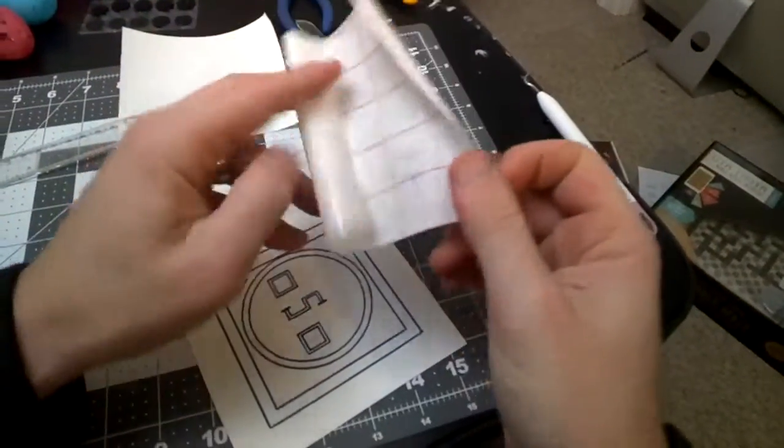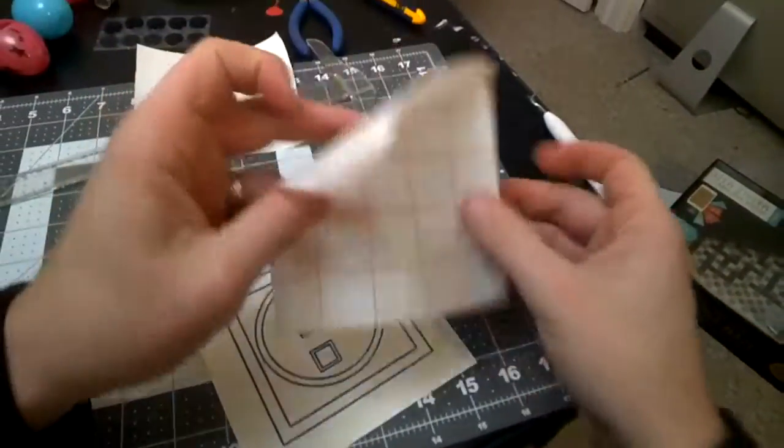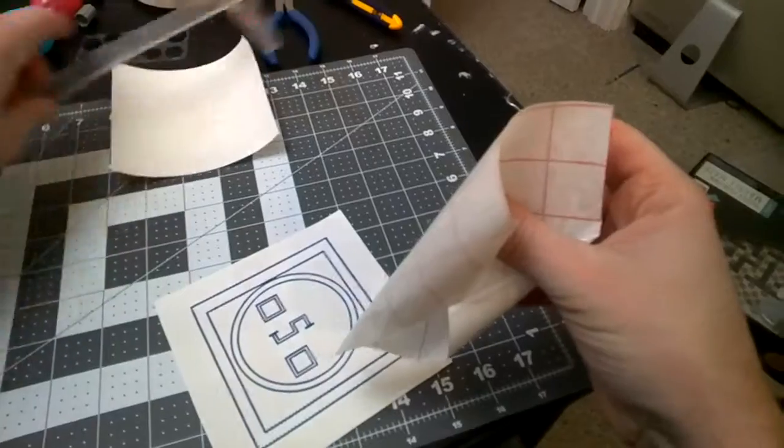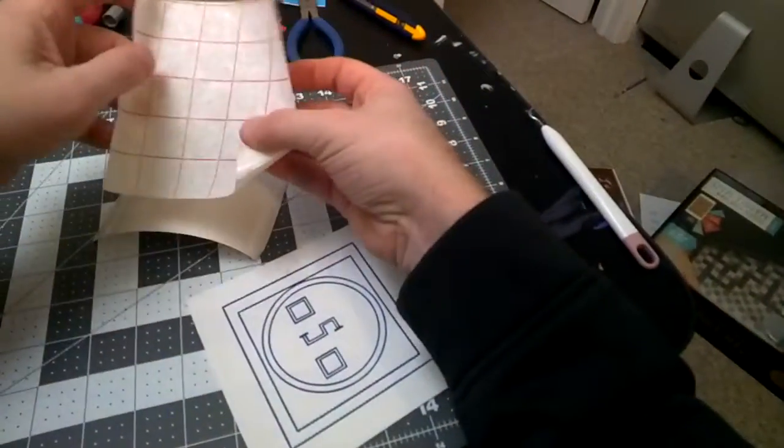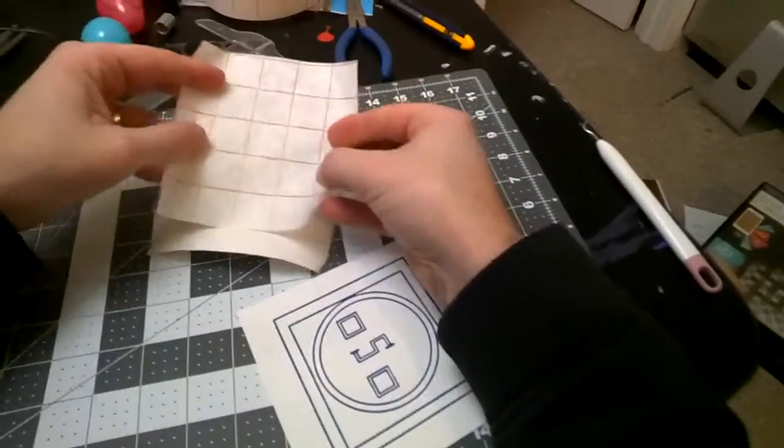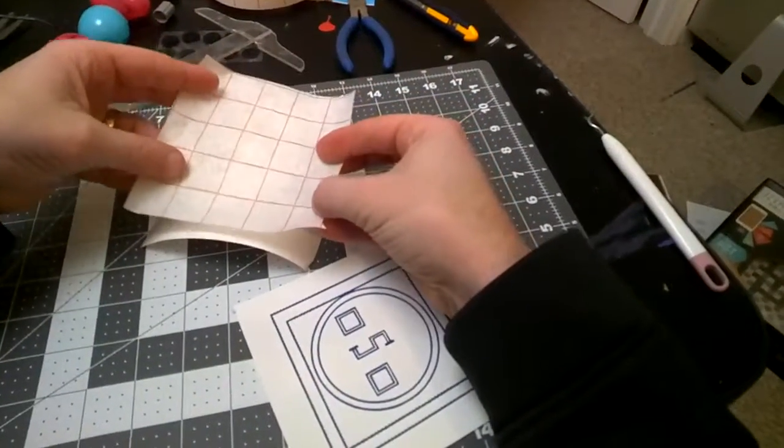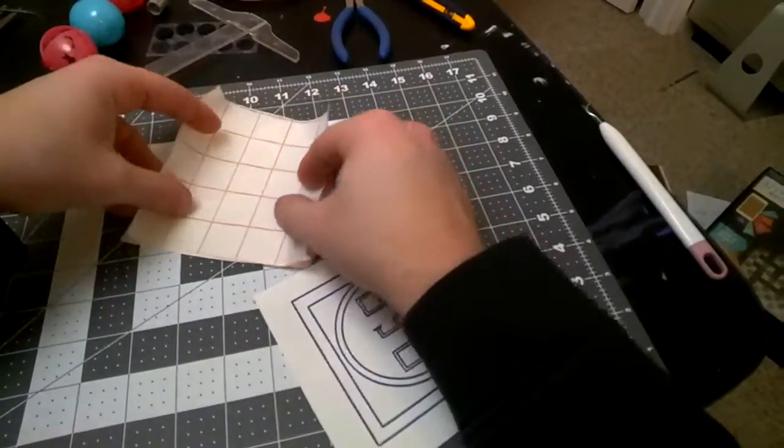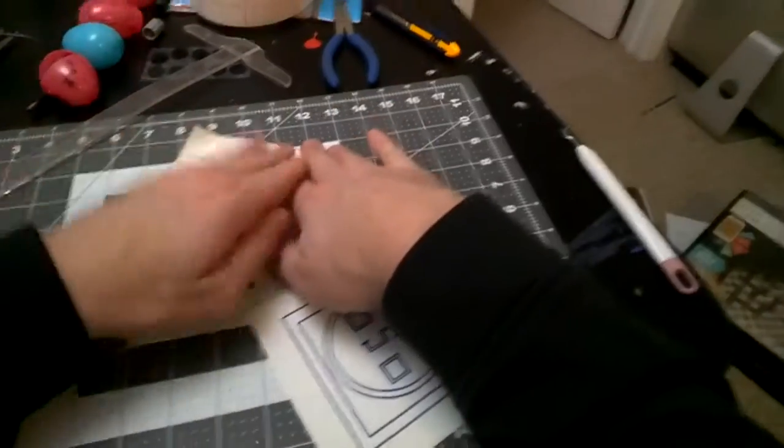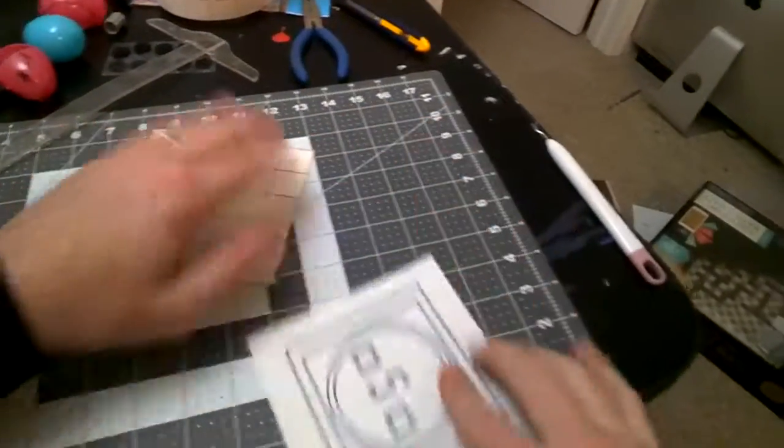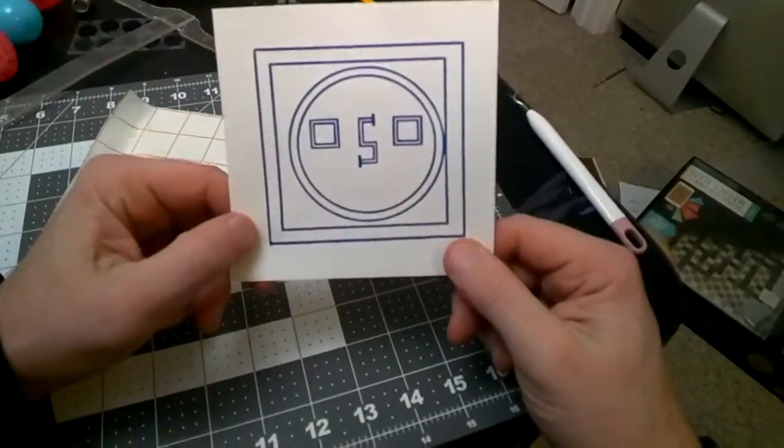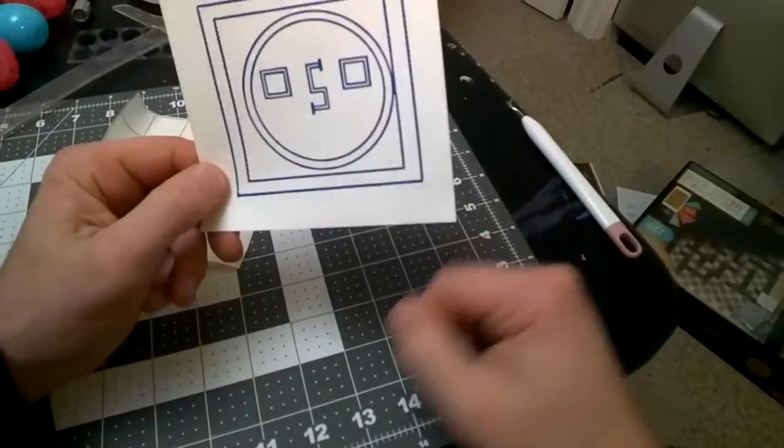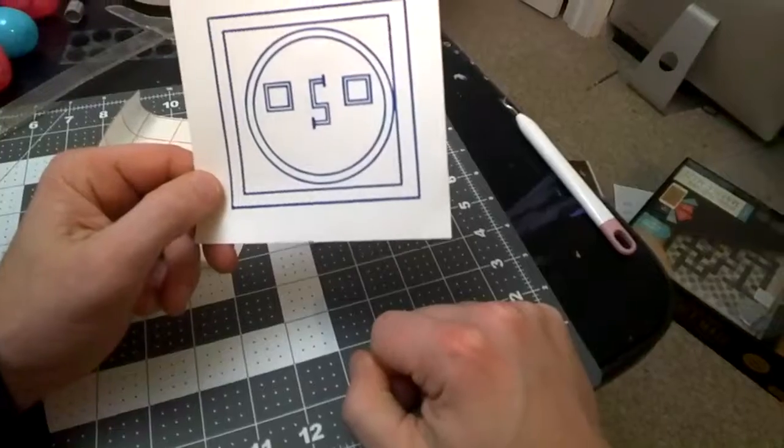Now you can reuse this again if you need to. I might actually hold on to that just because it's a good piece of transfer paper and this stuff is not cheap. But there I go. I've got it ready to rock and roll.